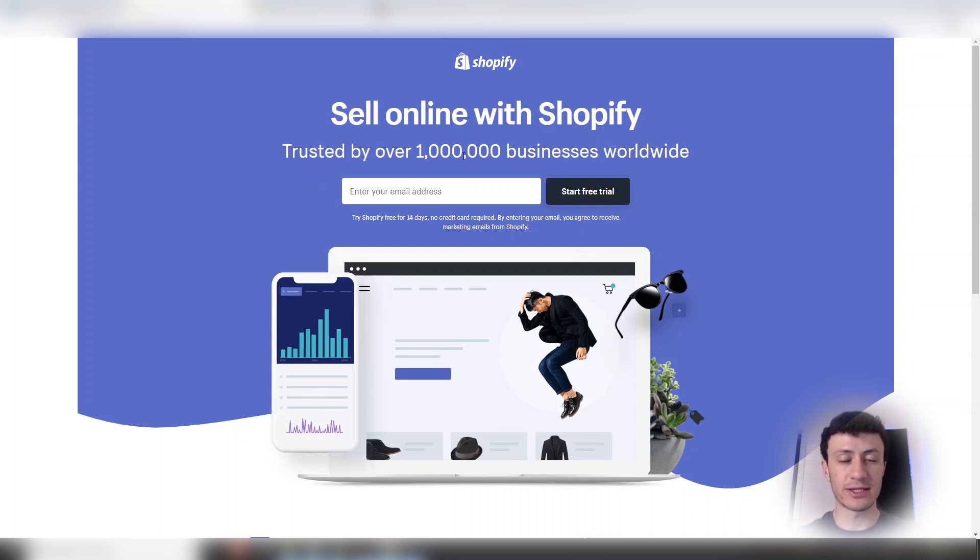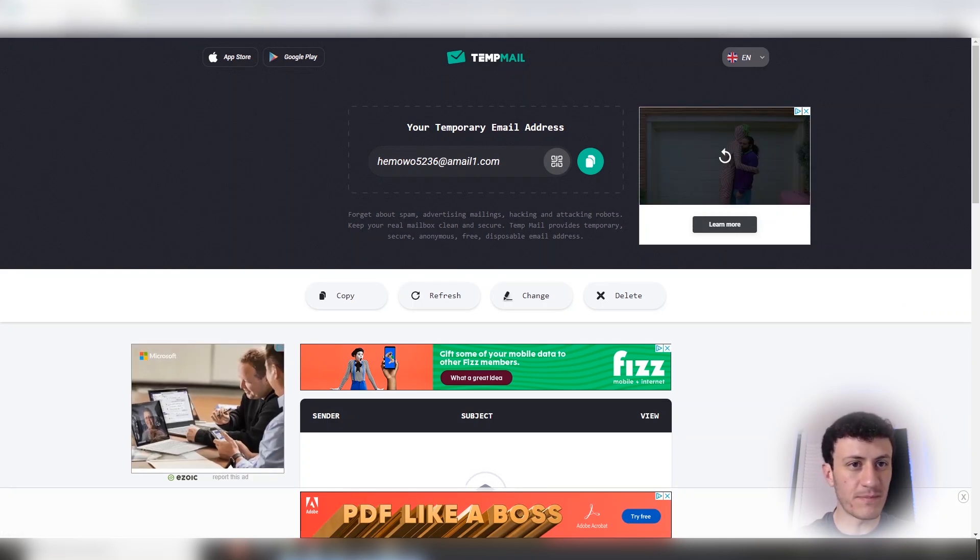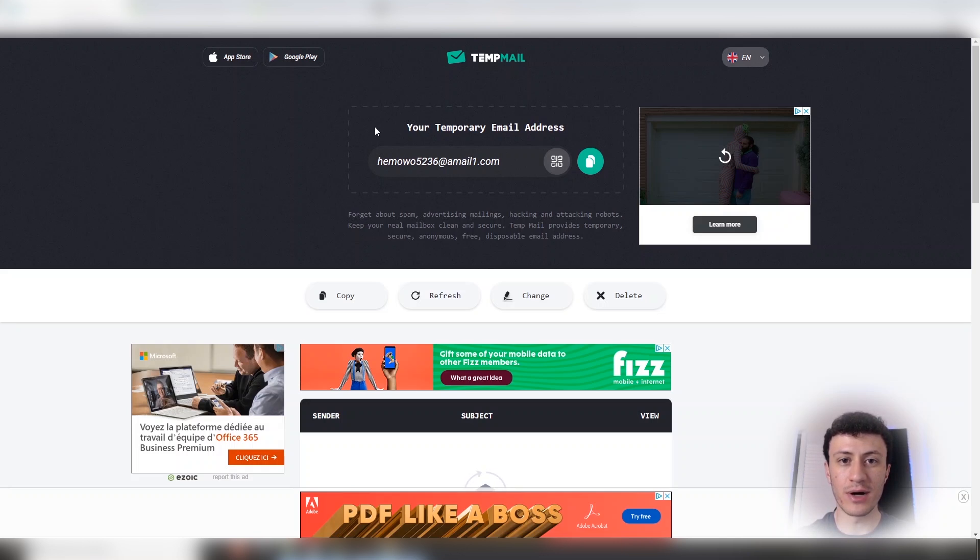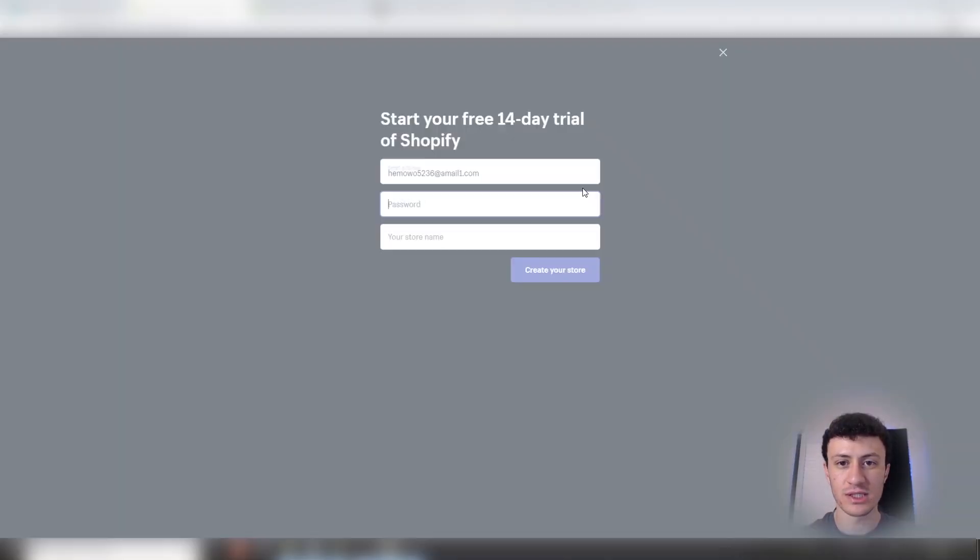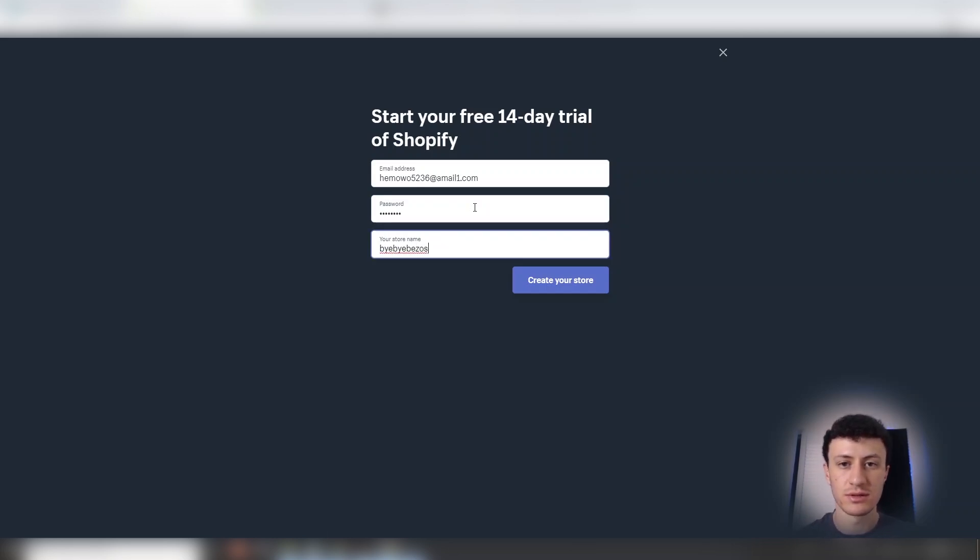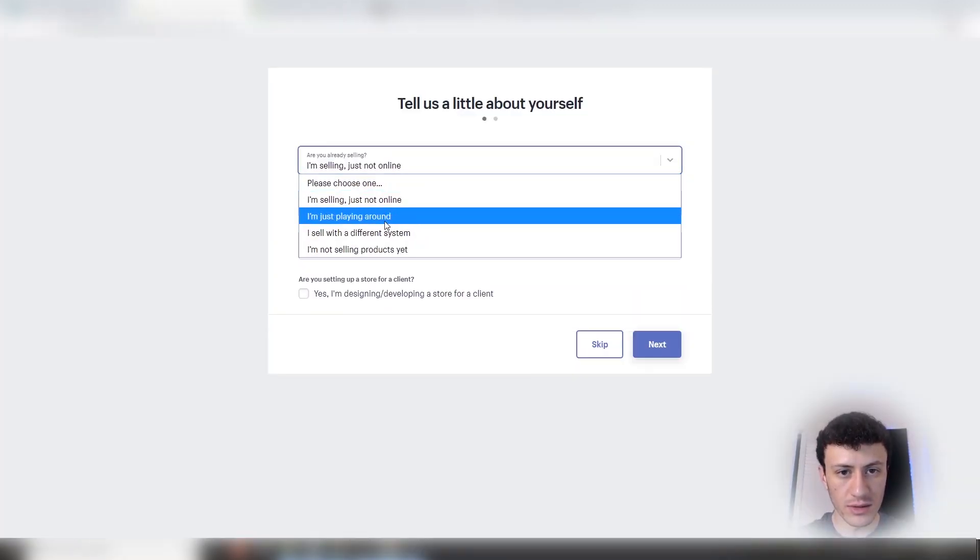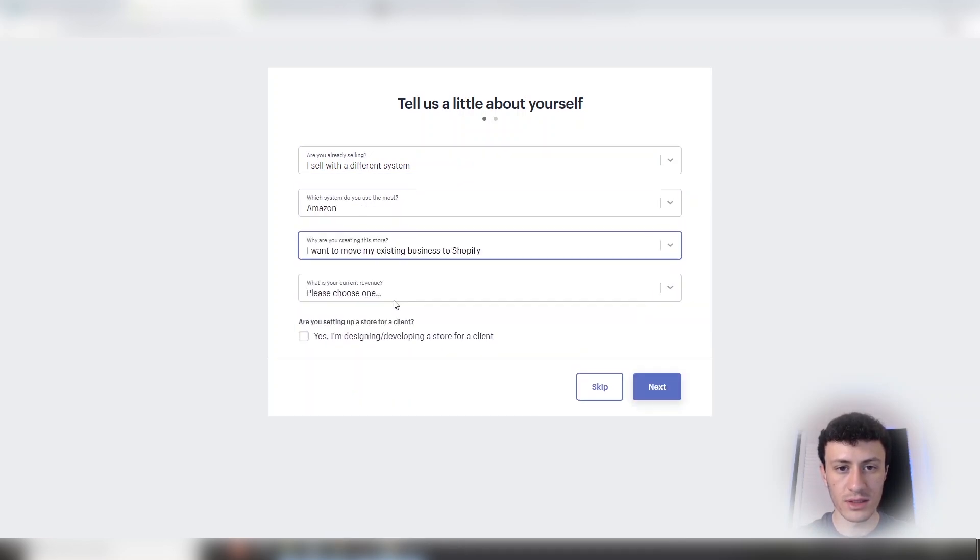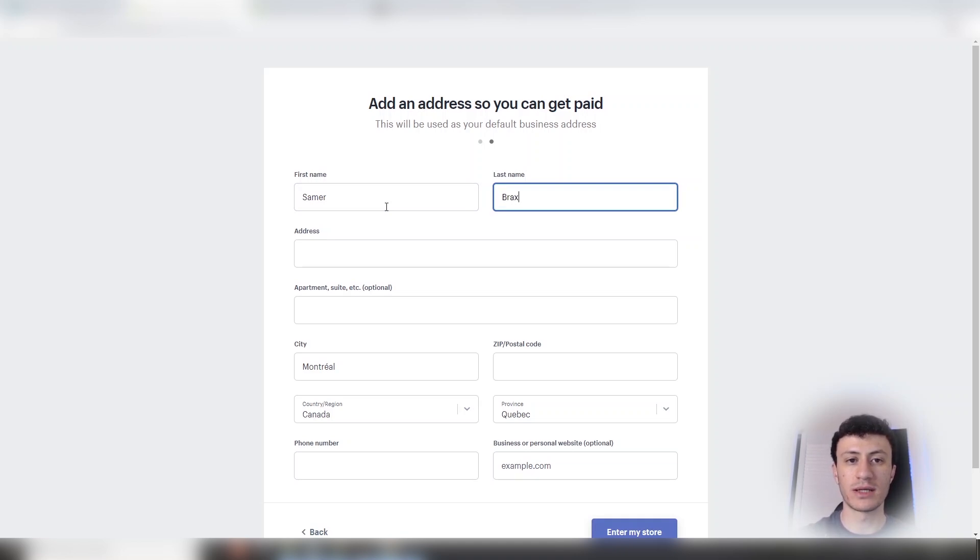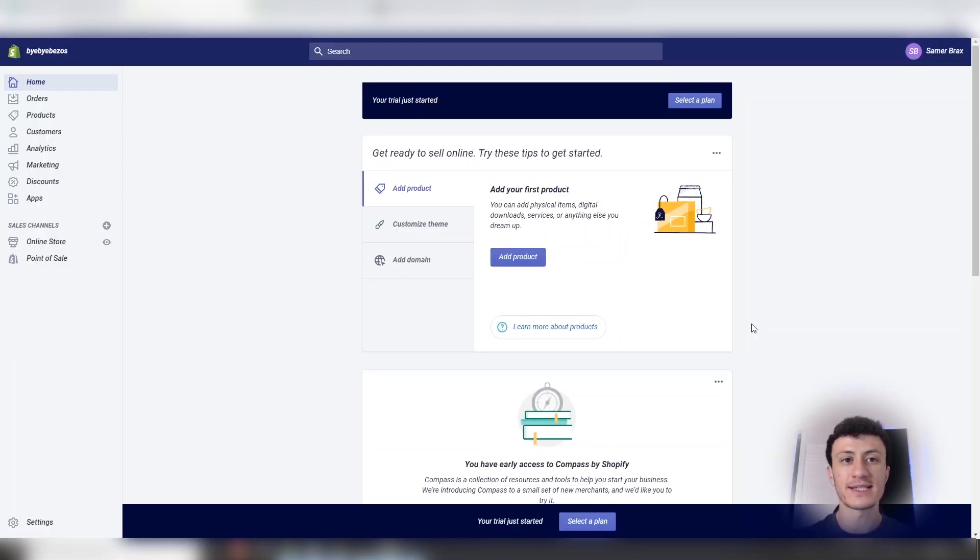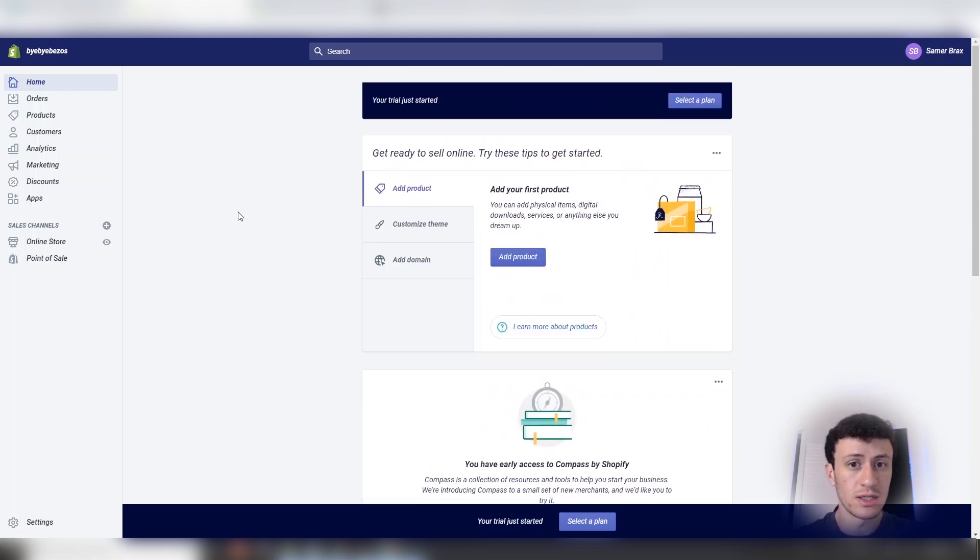So you'll put your email address here. And guys, this is a very good tip for you guys. Temp email, tempmail.org. If you ever want to opt into someone's email list to just spy on what they're doing or funnel hack someone and you don't want to flood your inbox with useless emails that you don't want, go to this website and then use this as an email. So I'm going to use that now right here. Start free trial. Password. Your store name. Let's call it Bye Bye Bezos since we're moving from Amazon to Shopify. Are you selling? Selling just not online. Actually, no. I sell a different system. Amazon. Existing. We're making a million dollars. Next. First name. Samer. Brax. Please subscribe. Enter my store. And that's it. Now you have a 14-day free trial with Shopify. You can start building your store. It was pretty simple. No credit card needed.